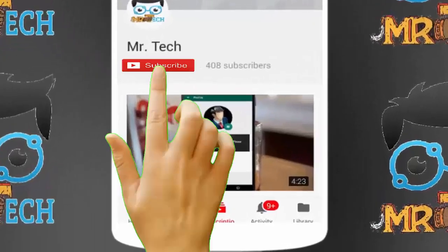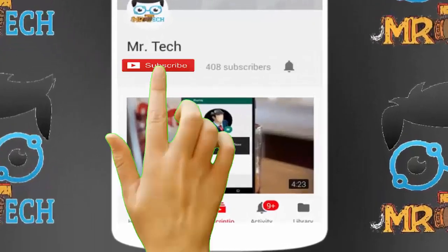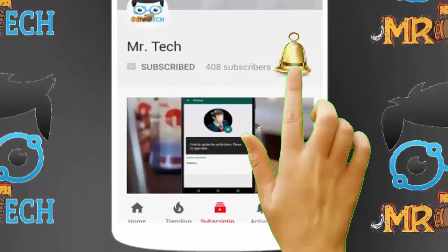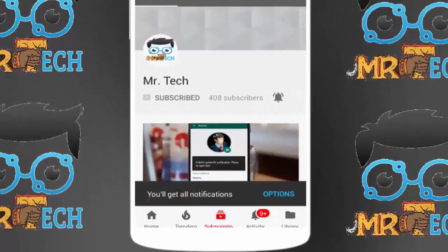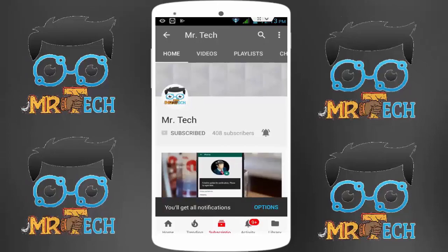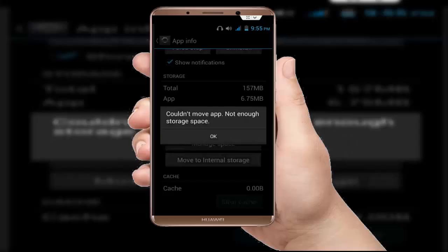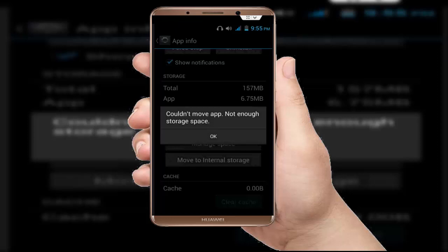Please subscribe to Mr. Tech YouTube channel and hit the bell icon to get notifications of our new videos. Hey guys, I am here for Mr. Tech. Today I am back with one of the most interesting videos.